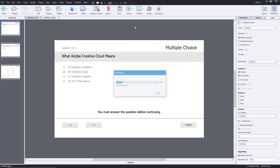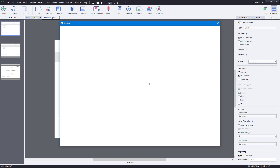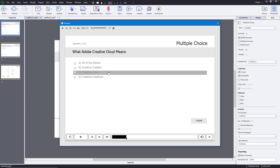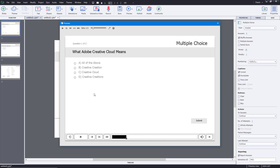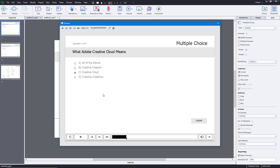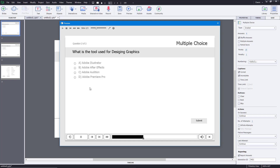Once I preview, I can press the play button. The quiz prompts you to select an answer before continuing. I'll select the correct option — 'Creative Cloud' — press Submit, and it says 'Correct — click anywhere or press Y to continue.' Clicking moves on to the next question.